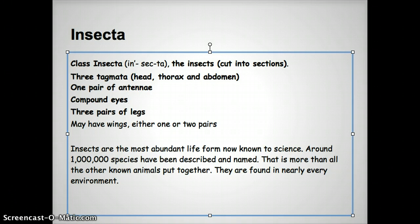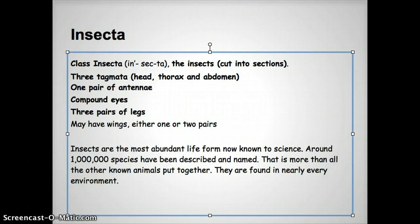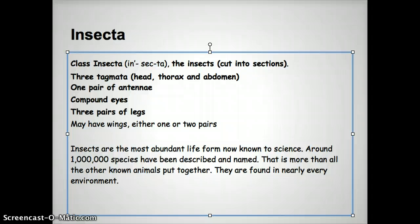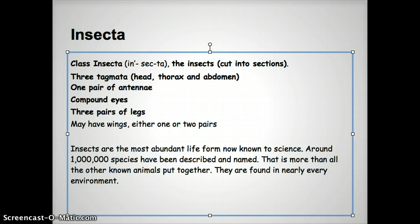This is probably going to be the shortest screencast I'm going to do for any of these tables, and it's probably for the biggest group. Insects are the most abundant form of life known on earth — really known to science. There's about a million species, and in actuality I bet that number is low. Depending on where you look, I've seen that number as high as six million species. That's a million that have been named and described, but there's probably so many more that we haven't named yet. If you take all the other animals we know about and add them together, we have more insects. Insects have just found the way to fill every niche and move into every environment.